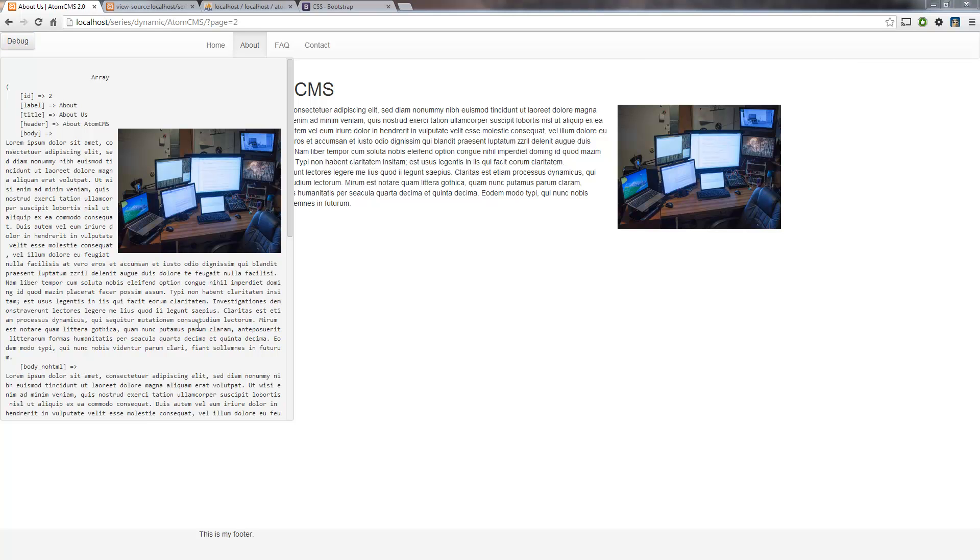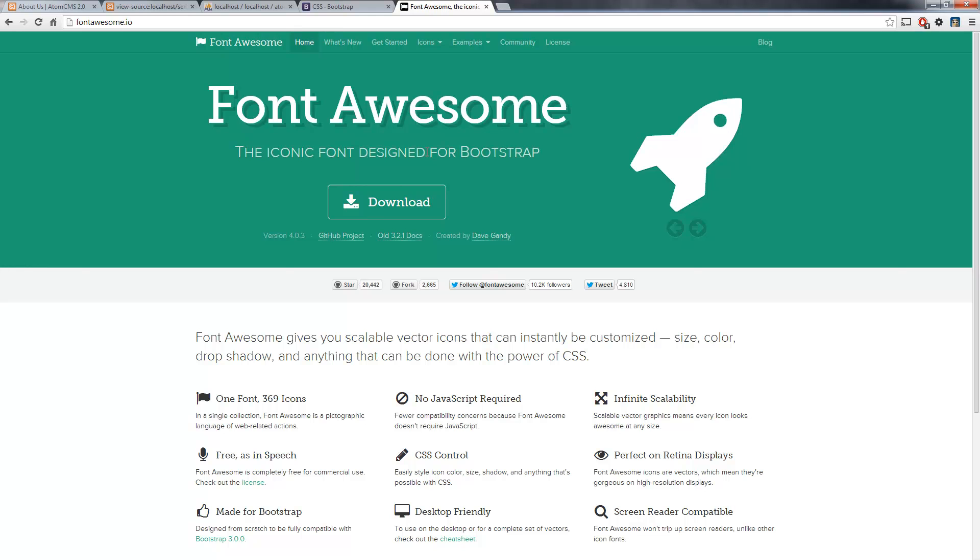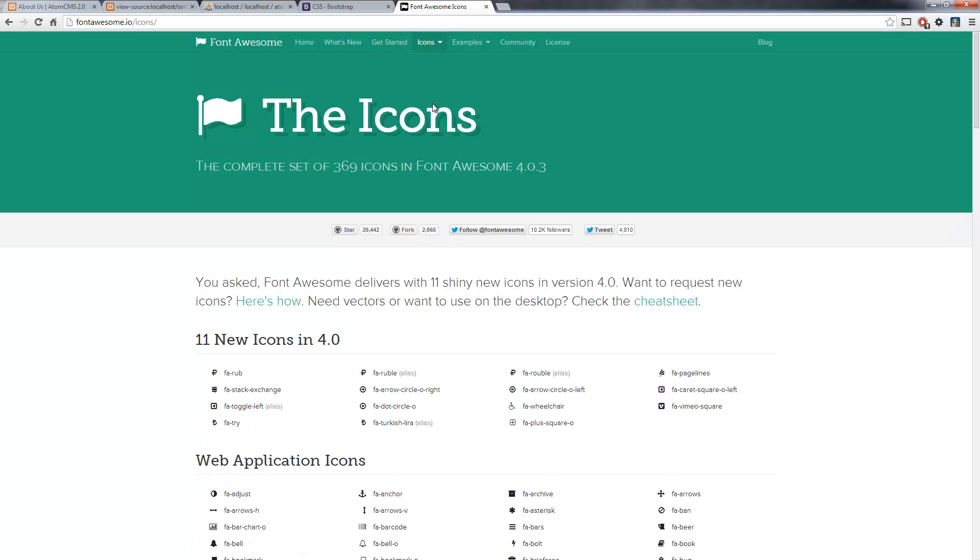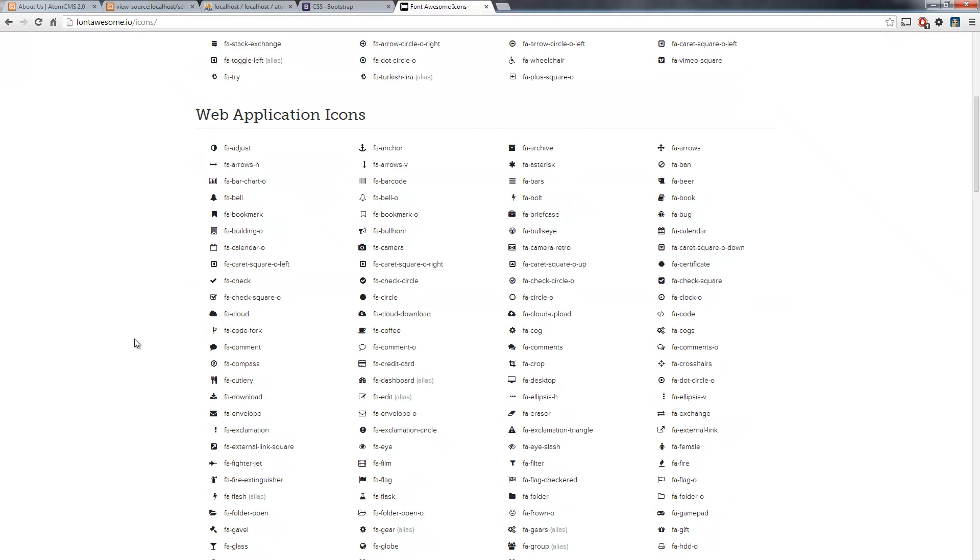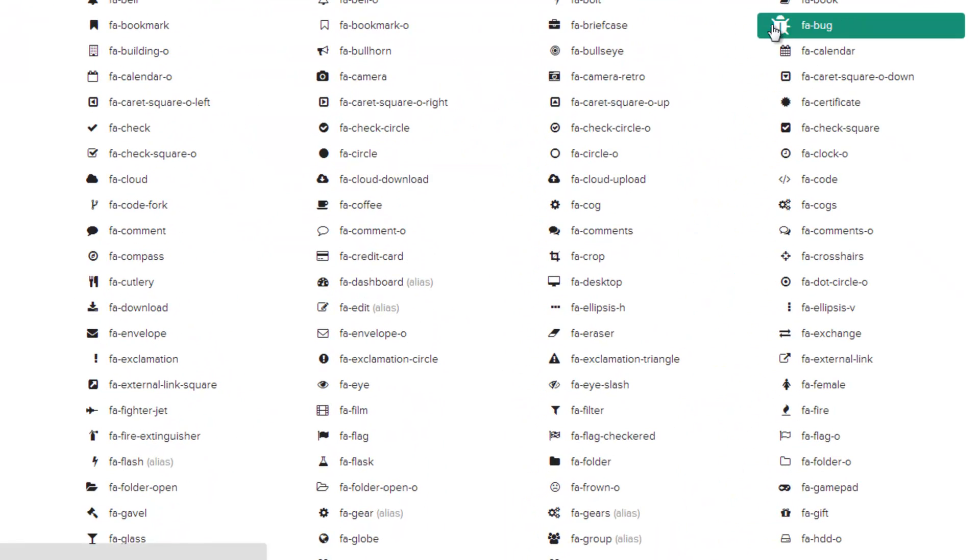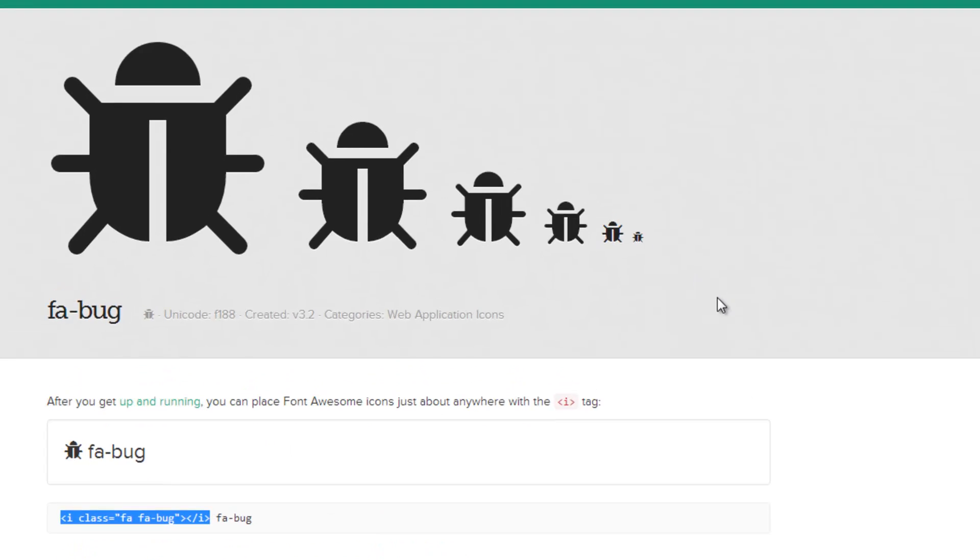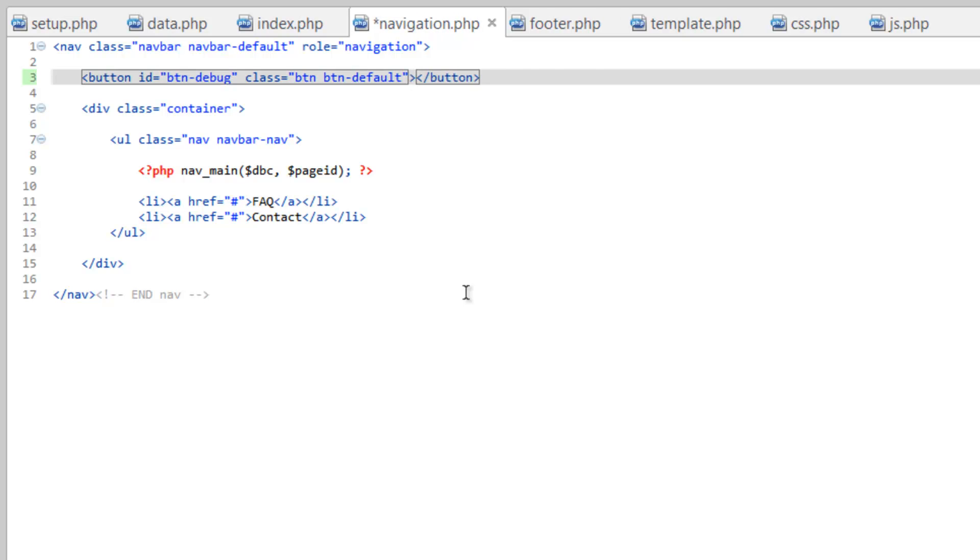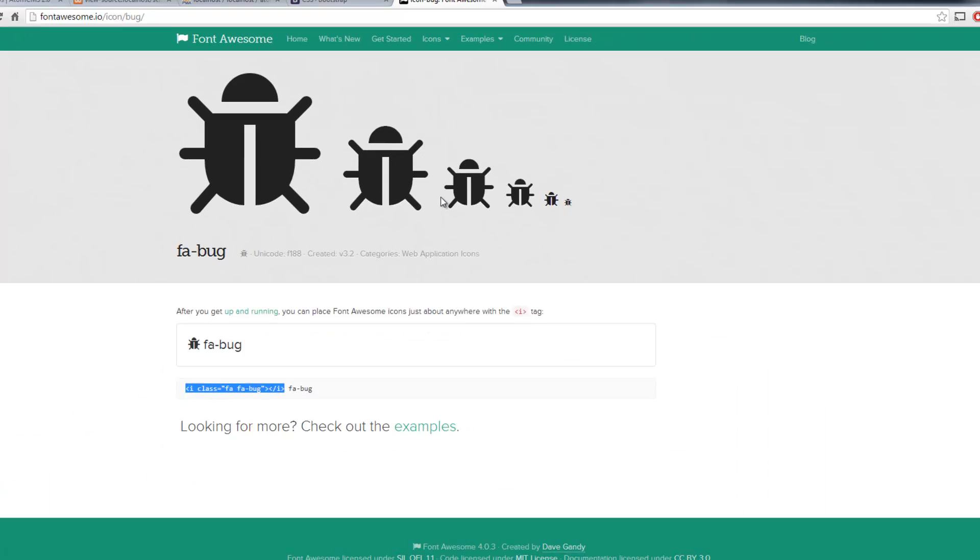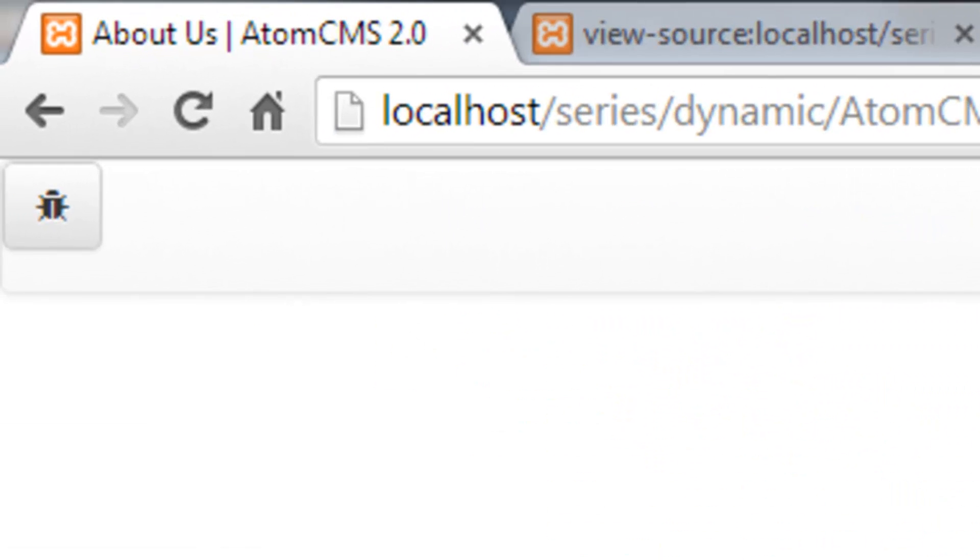Now we could make this a little more fancy and instead of debug, we could put in an icon. So let's hop over to fontawesome.io, which we already have the Font Awesome bank loaded up in our document so we can take advantage of these icons. And let's find one that makes sense here. I think a bug might work. So click on that and it gives us the code here. So let's go ahead and copy this. And we'll head over to our navigation.php and replace the word debug inside of our button tags. Paste that code, save that, refresh our page. There you go, we have our little debug button.